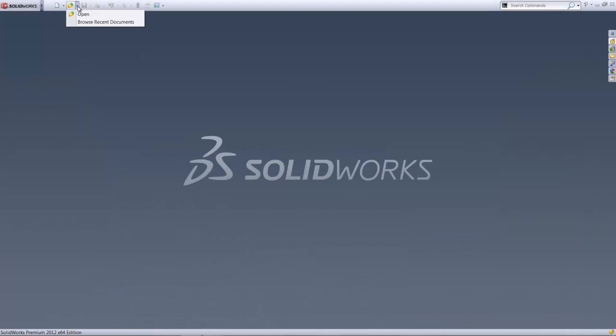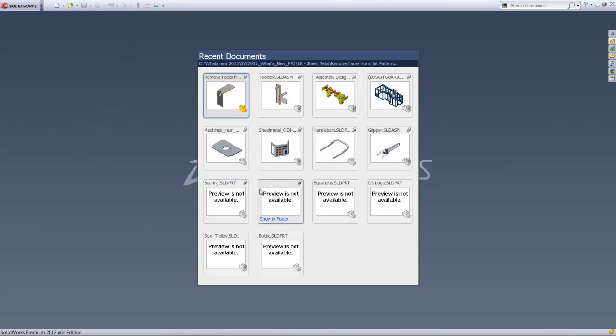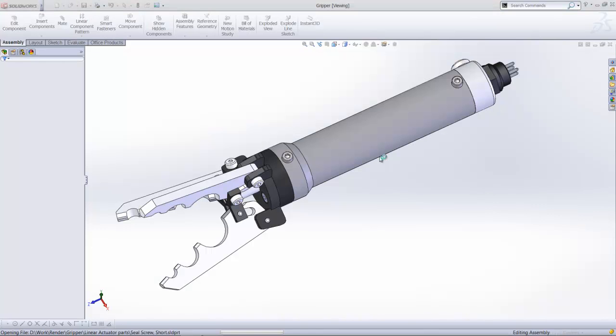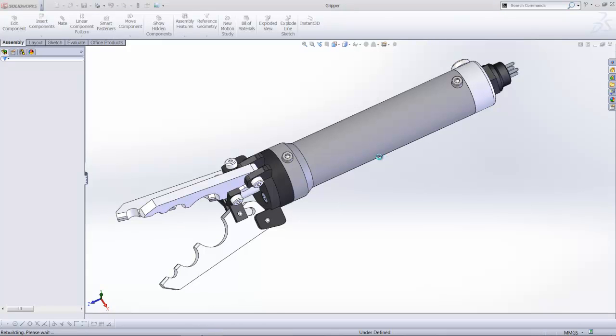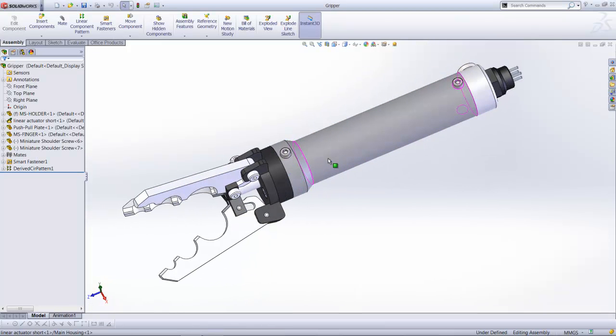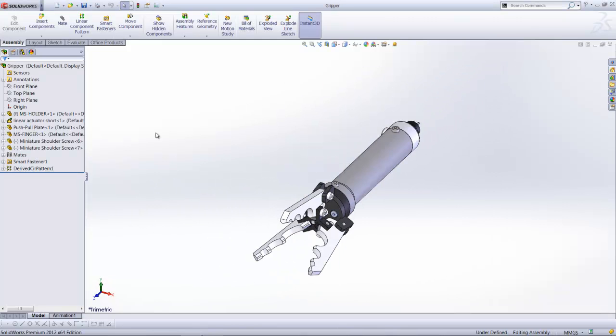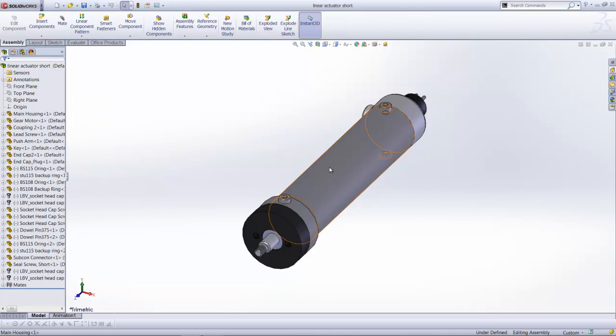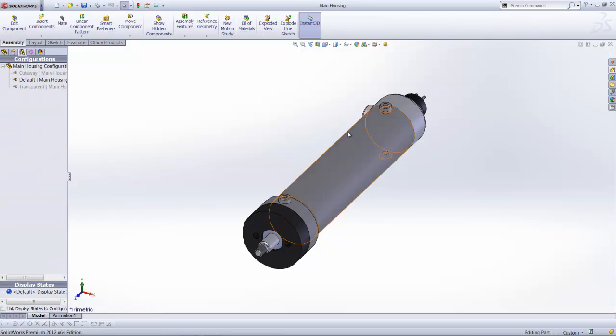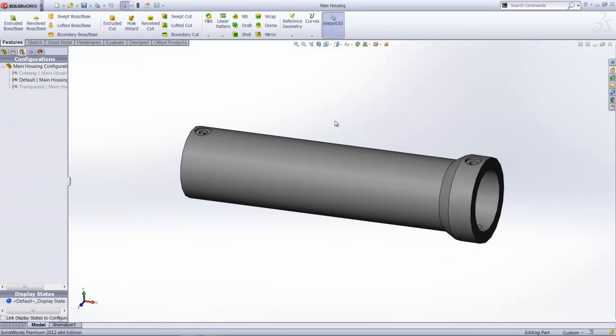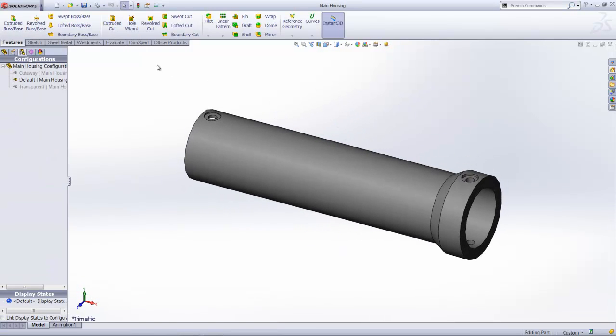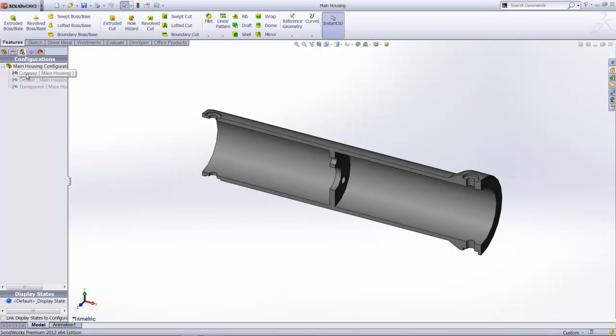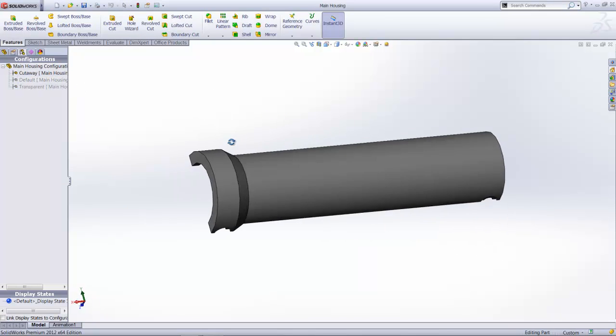We are going to start off this portion of our presentation with a sub-assembly. Here is a nice simple gripper, and some of you might have seen it. Our emphasis today will be specifically on a component within this sub-assembly, and that would be the main housing. Now, this component here right now comes with three configurations, one called default, transparent the second one, and cutaway being the third one.